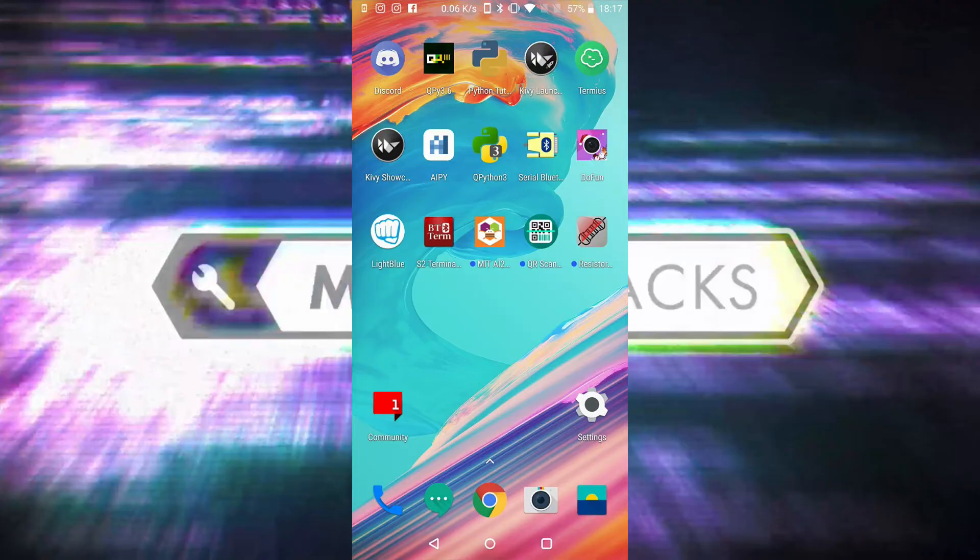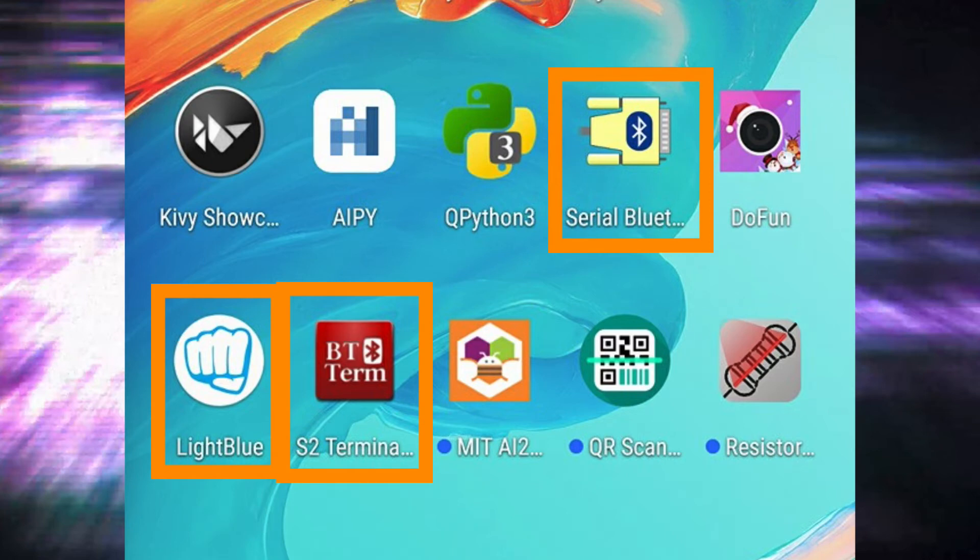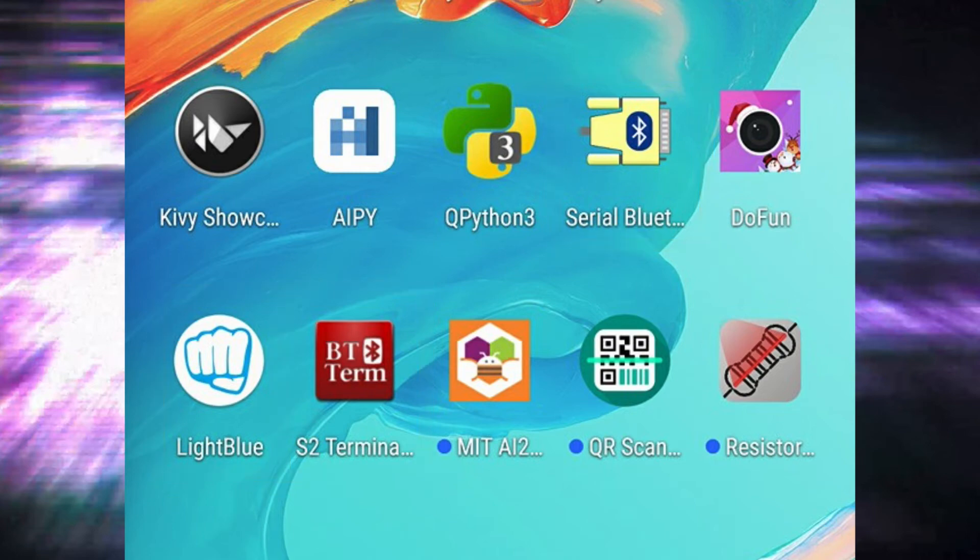On Android there's three apps that I'd recommend: one for general Bluetooth serial Bluetooth, then there's the Light Blue app we just looked at, and then there's S2 Terminal. All three are excellent. Serial Bluetooth as I said is best for the ones that are not BLE, and then S2 and Light Blue are good for BLE devices.